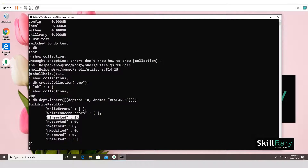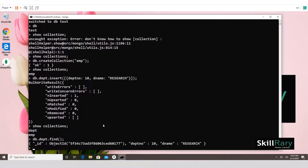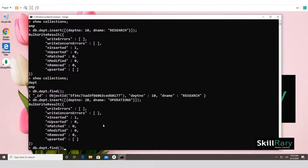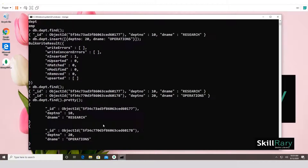If it says one record inserted with no exceptions, the collection was created successfully. Type 'show collections' and you'll see both 'dpt' and 'emp'. To list all documents in a collection, use 'db.dpt.find()'. You can keep inserting more records with the insert command. To view results in a readable format, append '.pretty()' — it displays each document in JSON format.